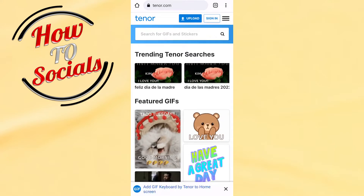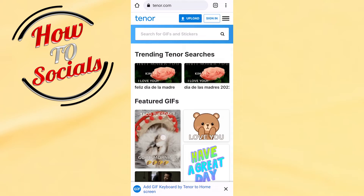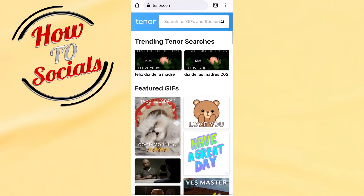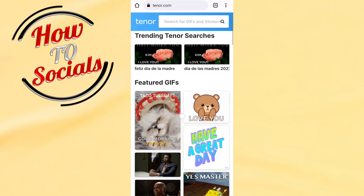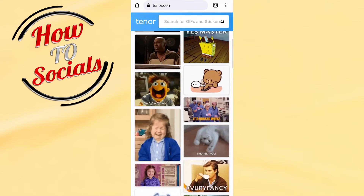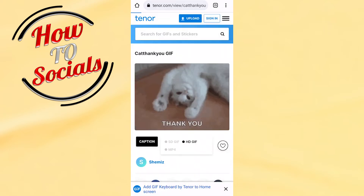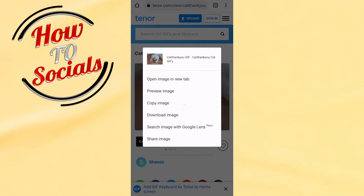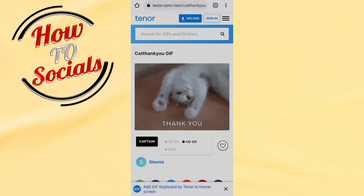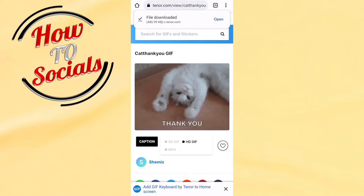For example, we'll go with this one. Now if you want to save it, just tap on it and go for 'Download Image' and it will start downloading.